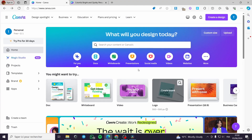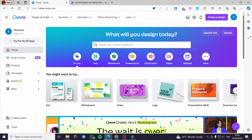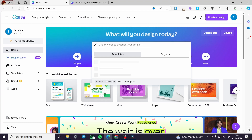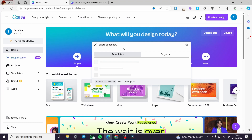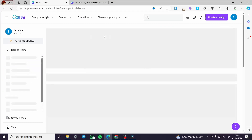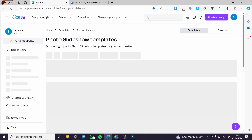The first thing that you have to do is to go to the search bar and type 'photo slideshow'. When you finish typing, simply click on Enter and you will be guided to the photo slideshow templates.